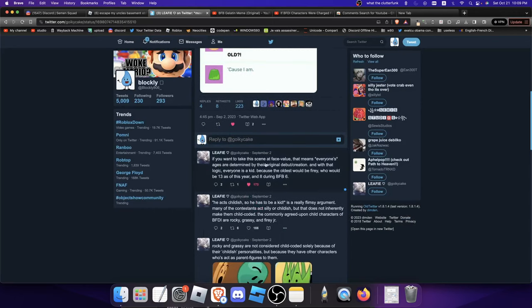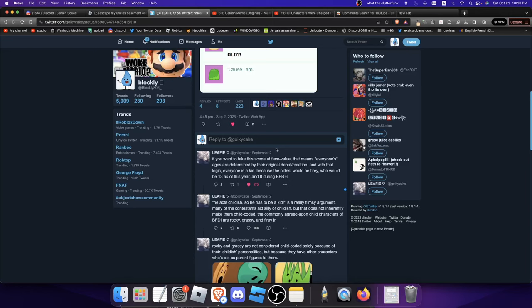And if you take it at face value, that means that everyone's ages are determined by their original debut. And by that logic, everyone is a kid. Firey would also be 13 as of this year. And that would also mean that Price Tag is four years old.